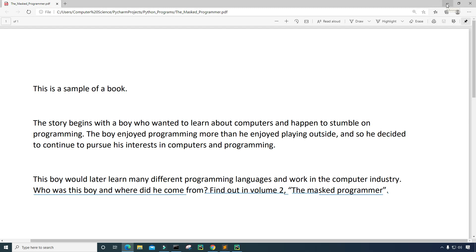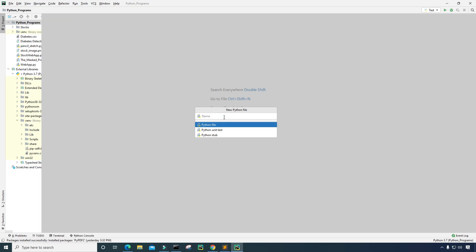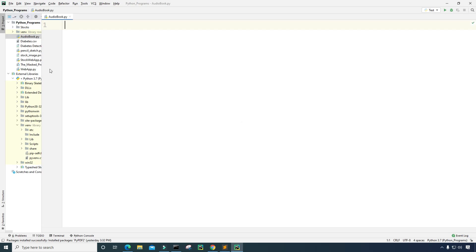Let me minimize this PDF file and let's start writing the program. I'm back on the IDE, PyCharm, and I'm going to create a new Python file called audiobook. The PDF file that we just looked at is already in the same directory as this program. This is important because we need to know where that file is located in order to open it, extract text from it, and do everything we need to make this program work.